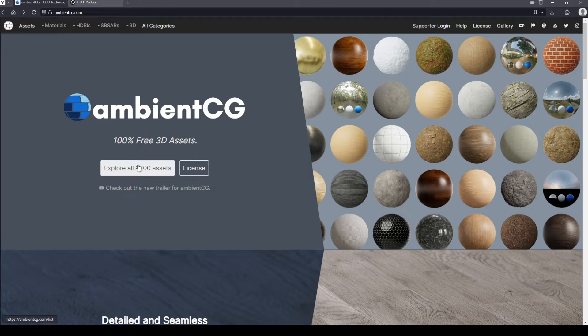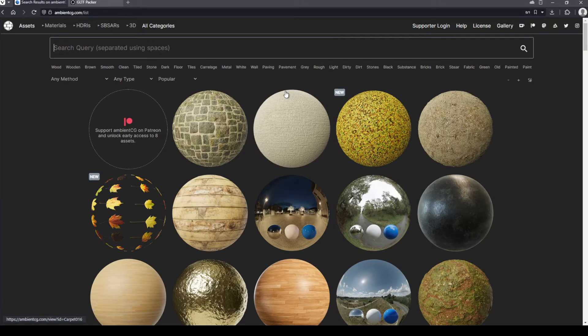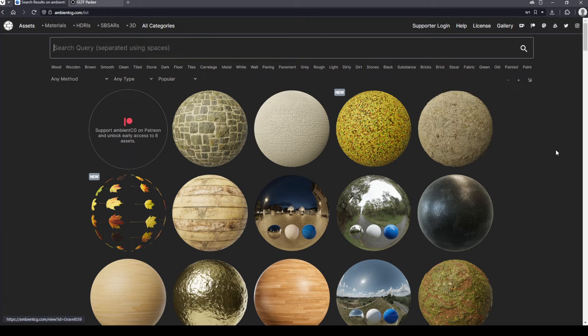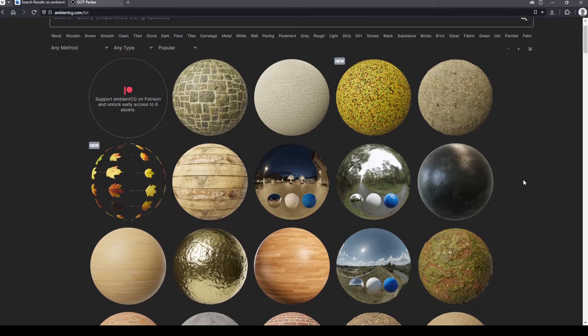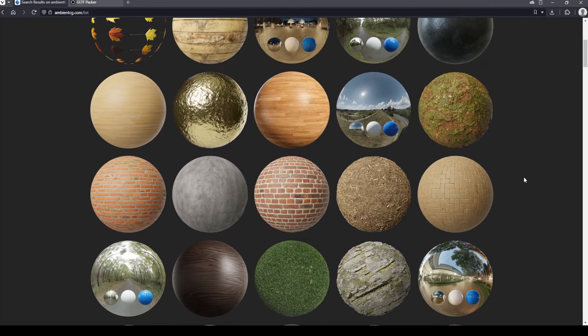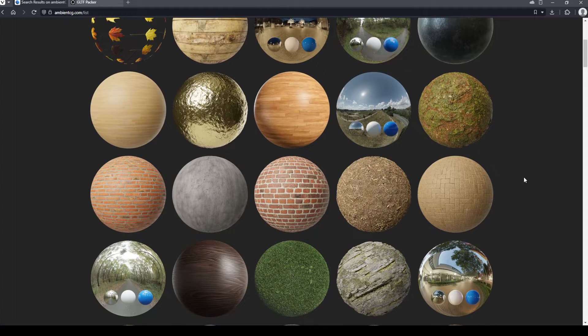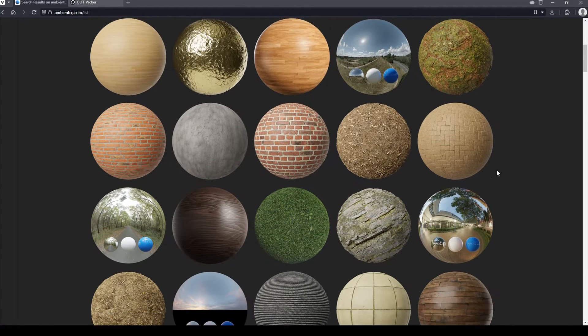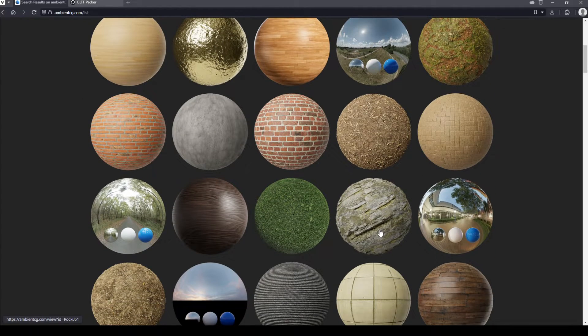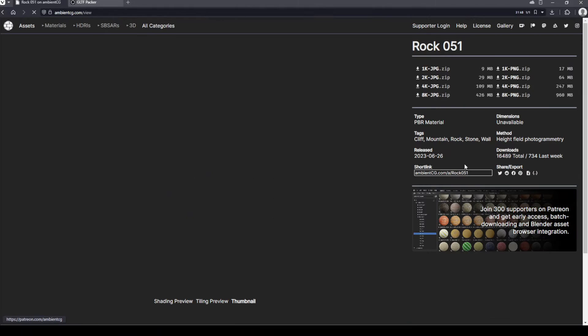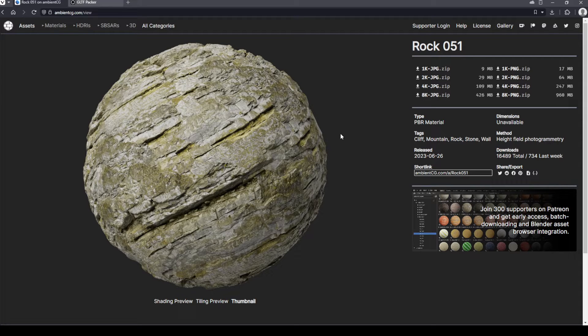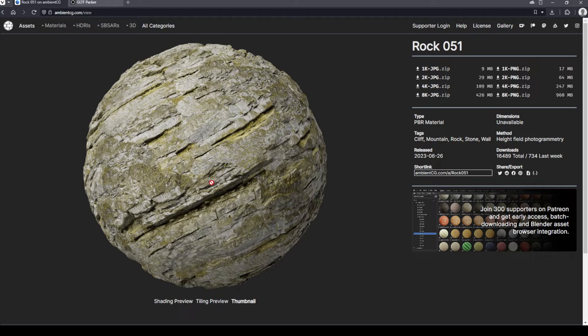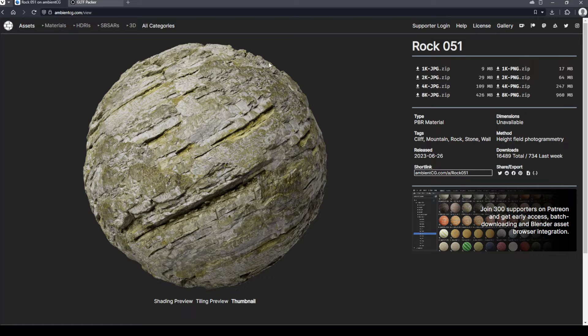So we're going to go ahead and first download a texture that we like the look of. One thing to note, just for the Second Life implementation of PBR, it does not support what are called displacement maps. That's where when you look at a texture like this and you can see that it is actually physically raised above the surface of the sphere.